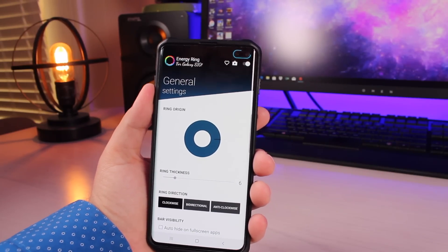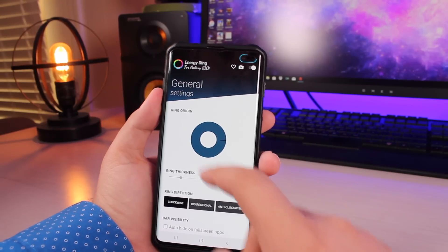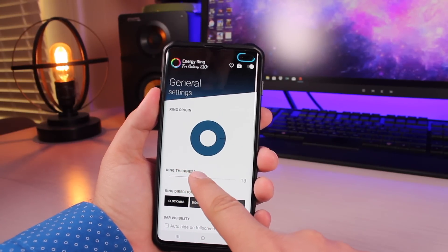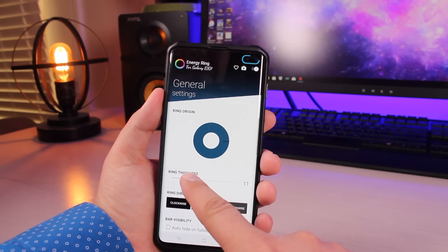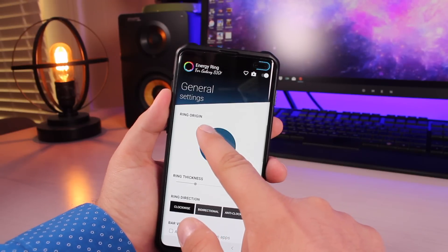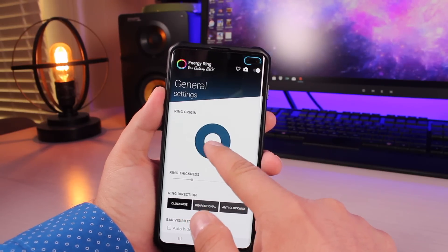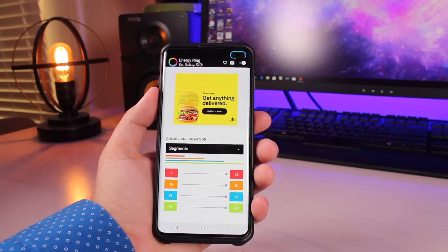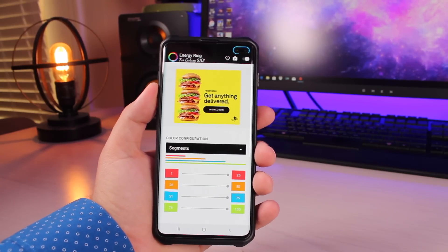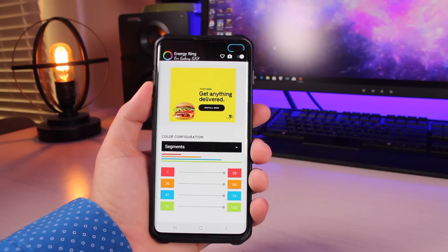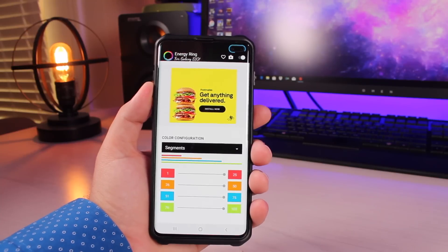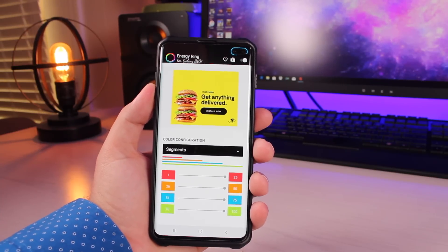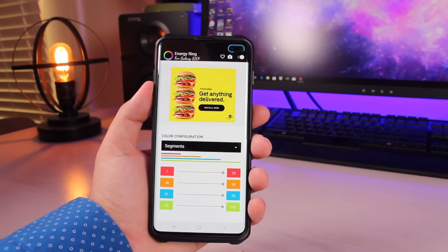I think this is an excellent use of that camera cutout. You can choose to increase the ring thickness so that you can see it better. You can choose the orientation of the ring, and then there's this color configuration here that will indicate the actual level. That way you can just kind of glance at it and say, well, my battery's between 51 and 75 because it's blue.